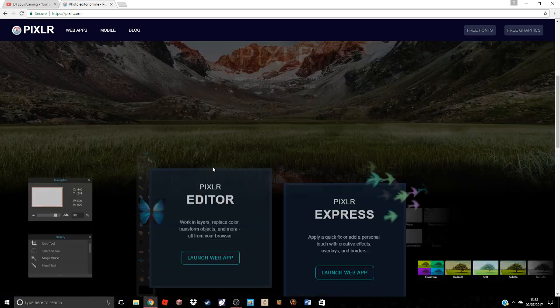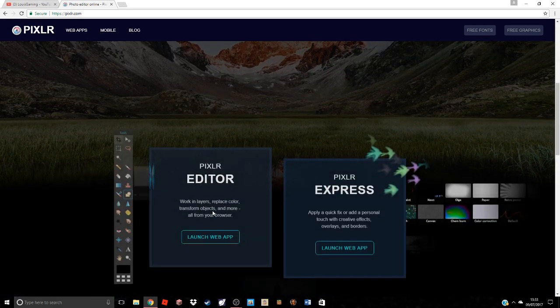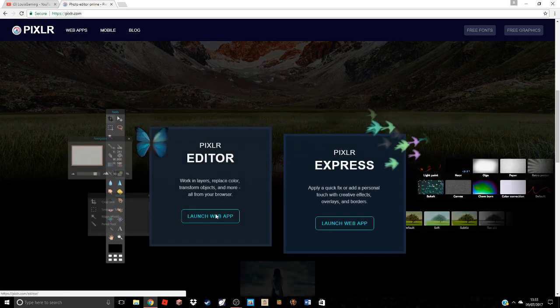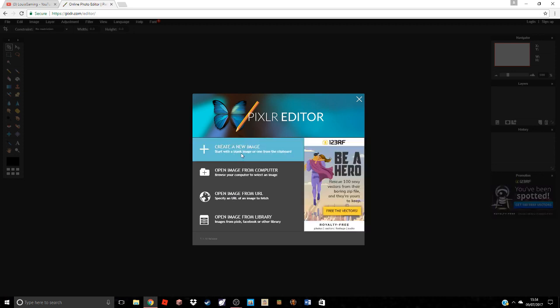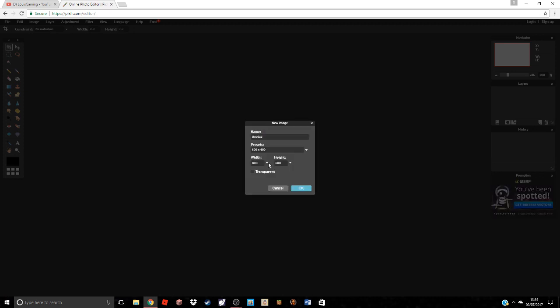So we're going over to pixlr.com, that's the website you need to go to. You're going to launch the editor and choose create a new image. The width you need is 1280 and the height is 720.